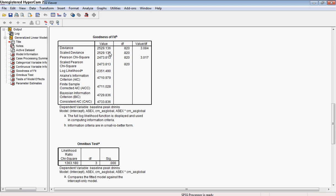On the other hand, these values here, this is the log likelihood that was used in determining the chi-square outcome that we'll see below here in the omnibus test.